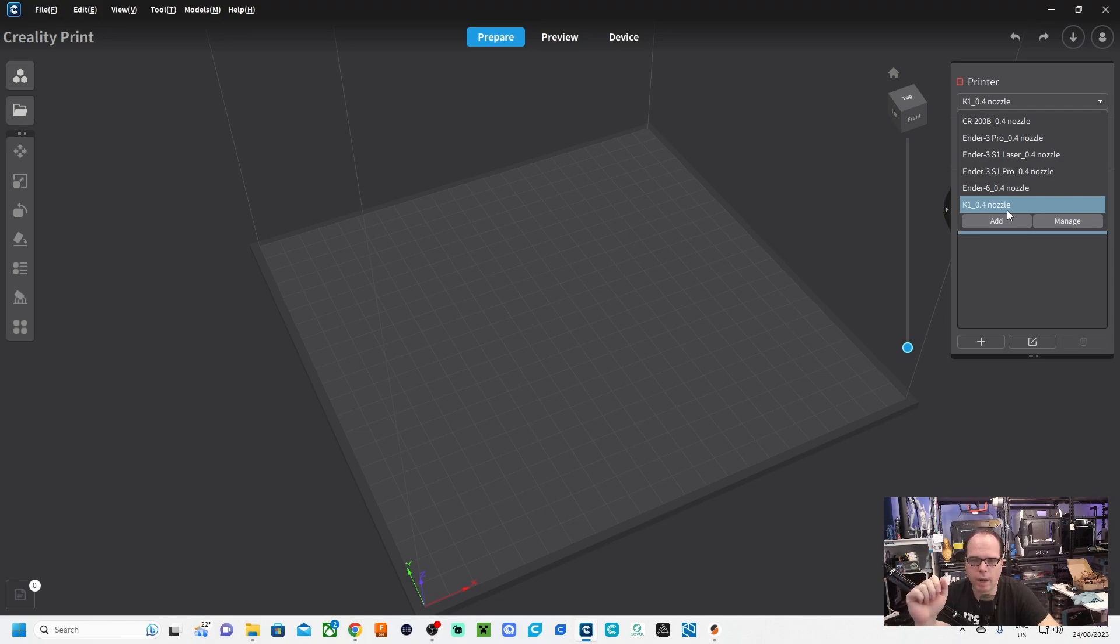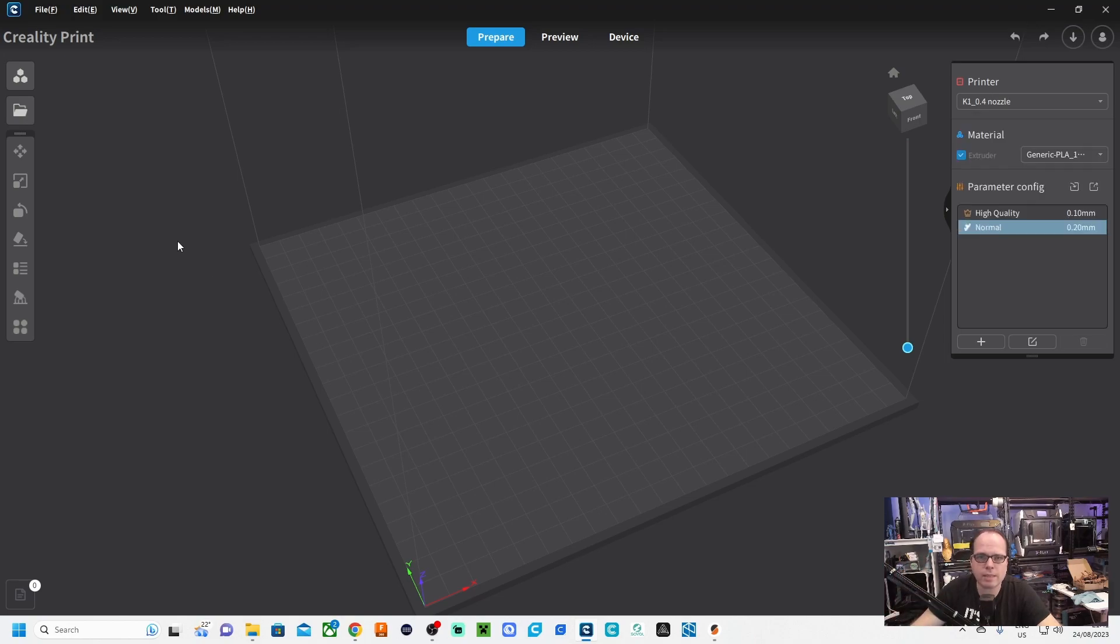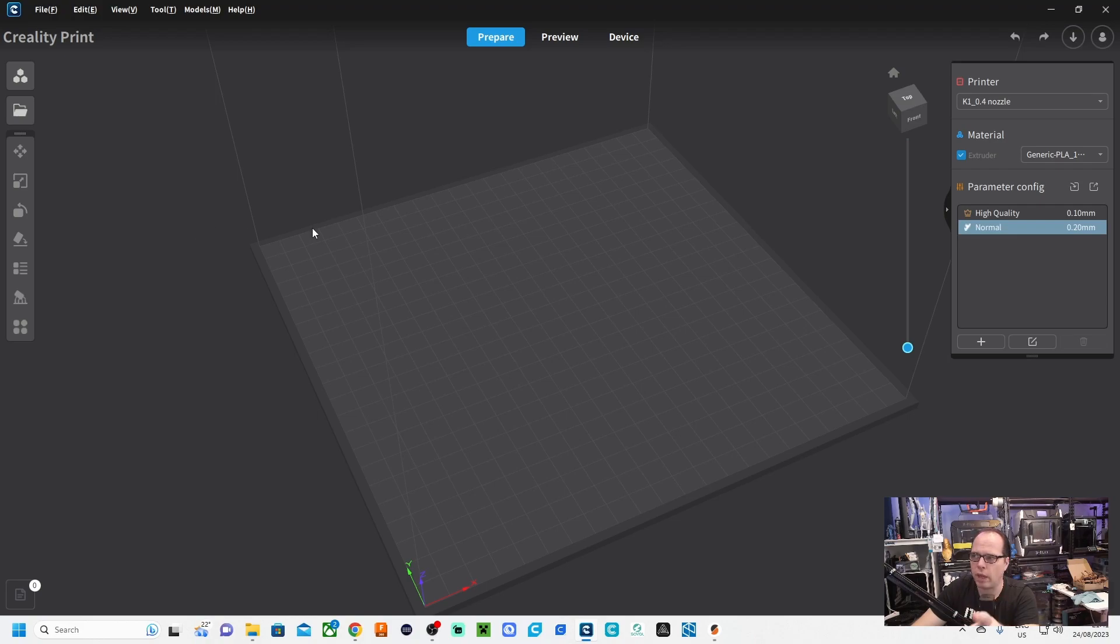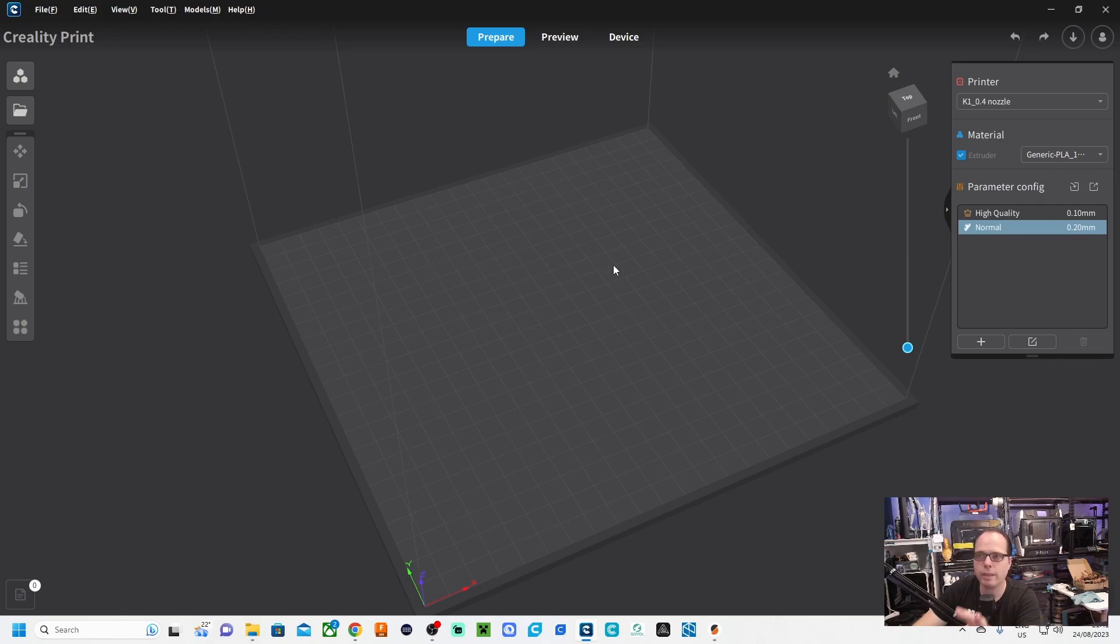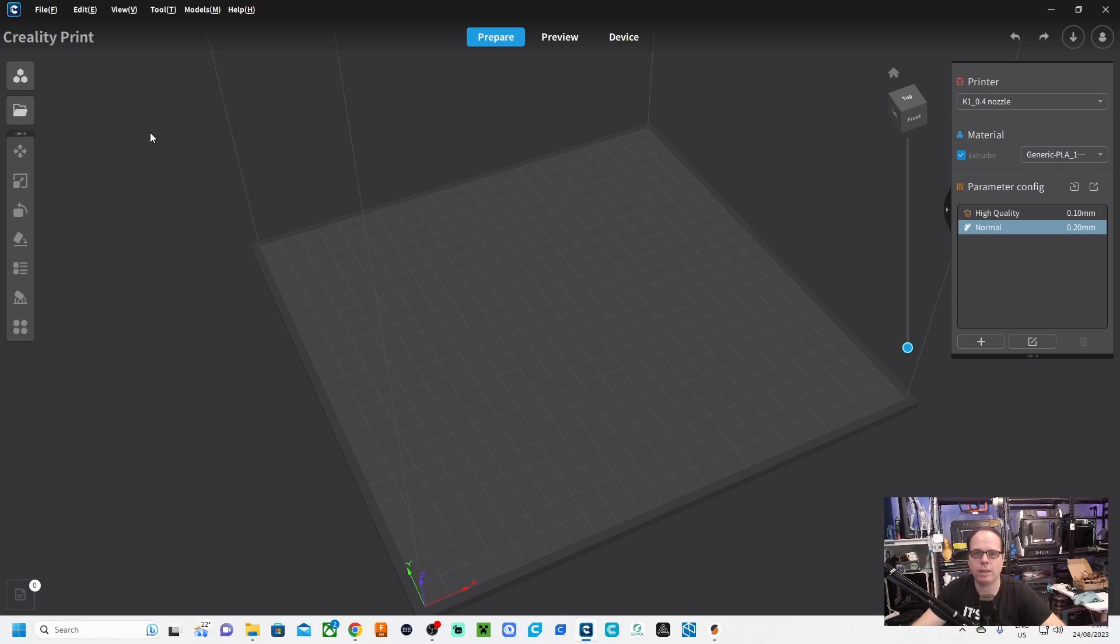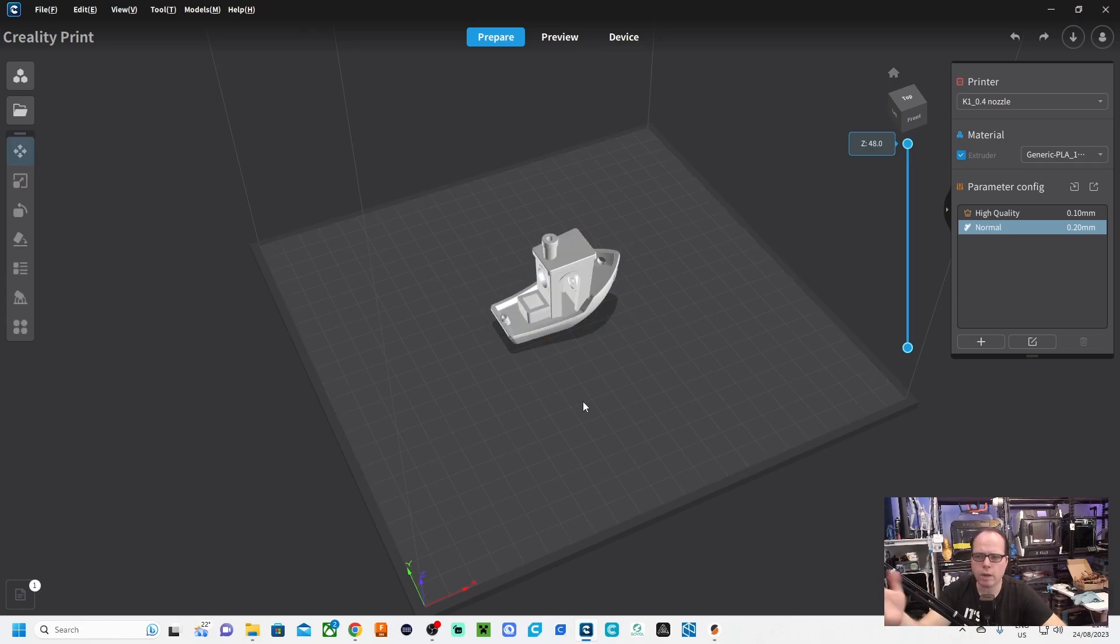Let's start with a very simple model and just go over the whole thing. So this Creality Print, I think this is from Cura, from Ultimaker, with their things changed in there. Let's add a model and then let's check the other things out as well.